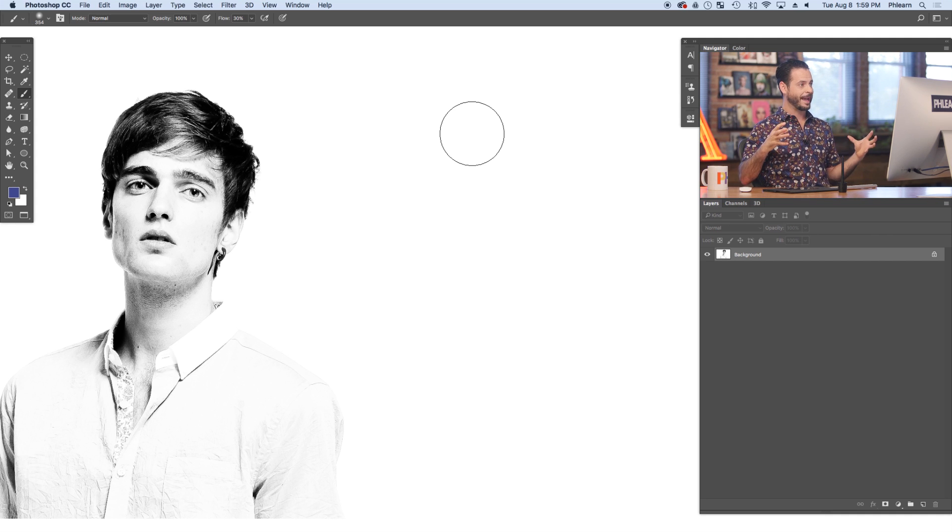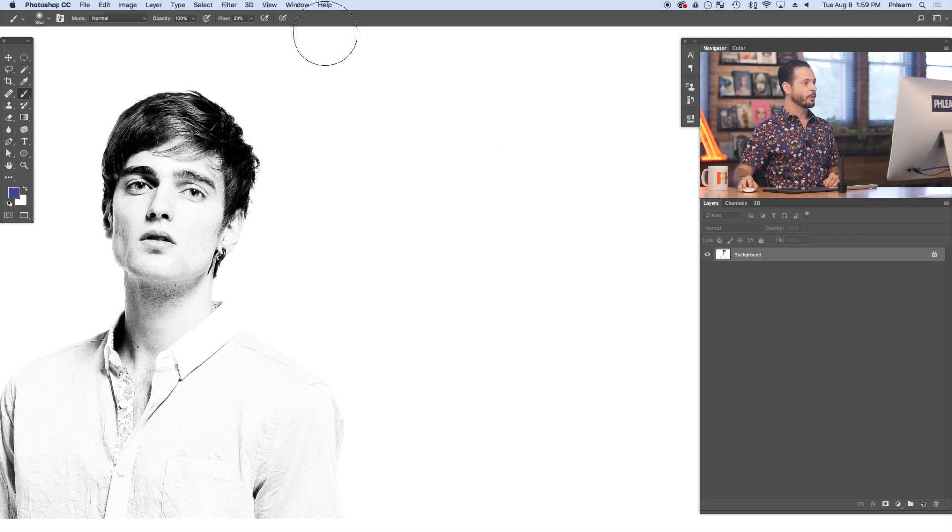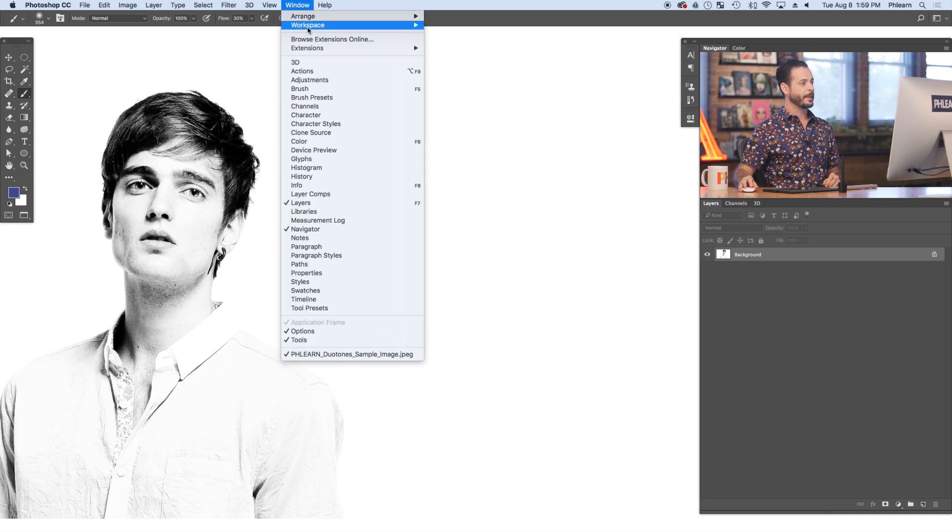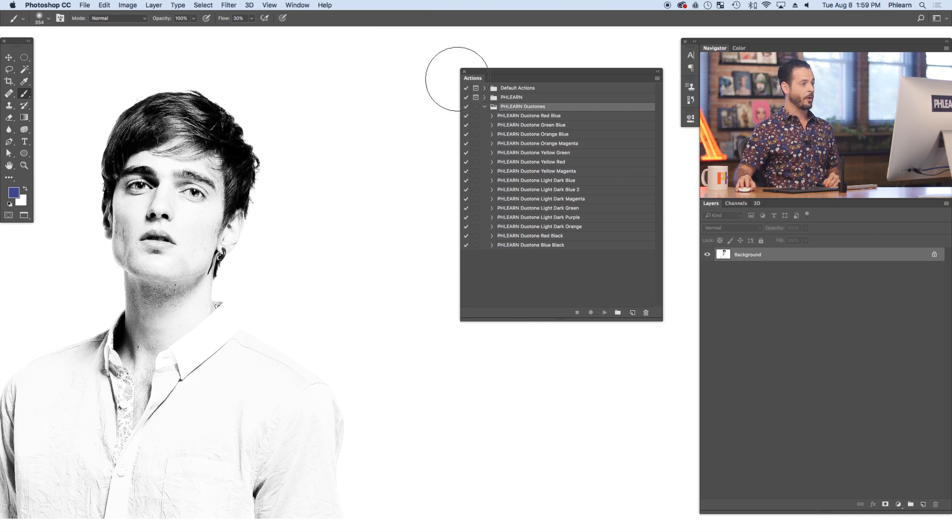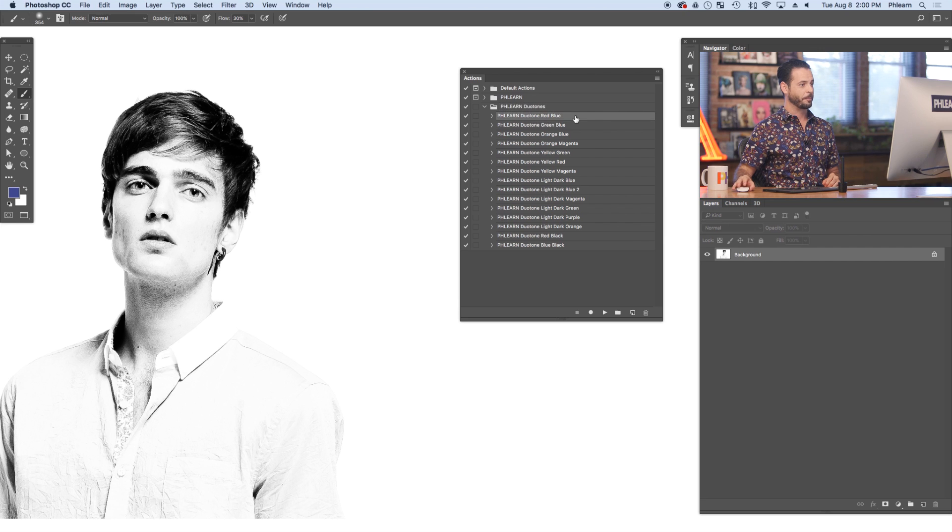You saw a little action load screen just then. We'll go to Window and down to Actions. And here are the Flurn Duotones ready and waiting for us to go.